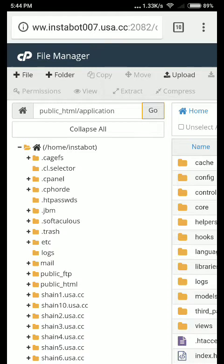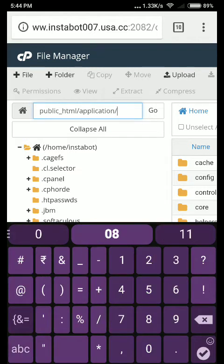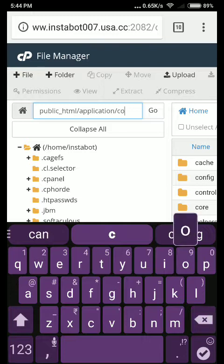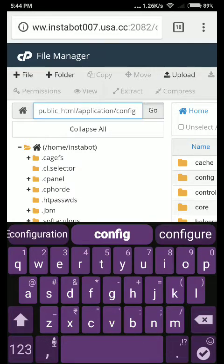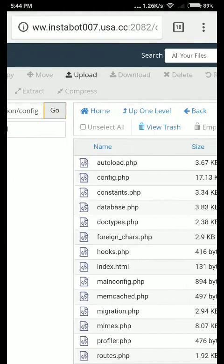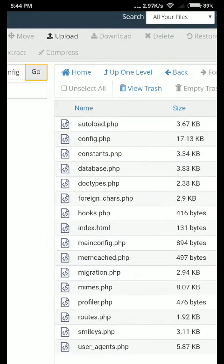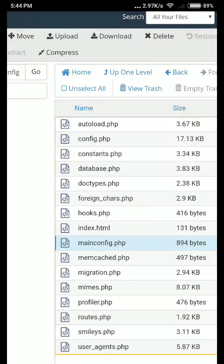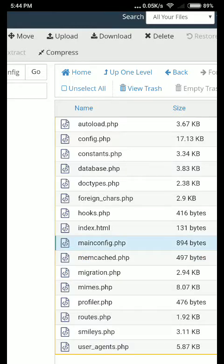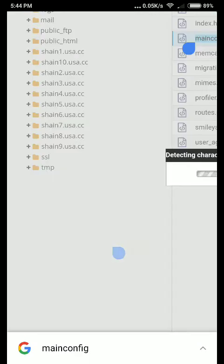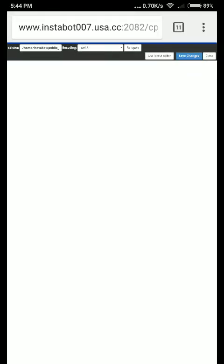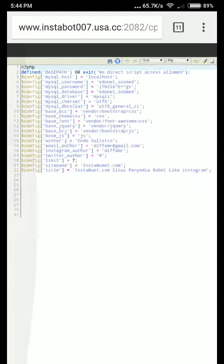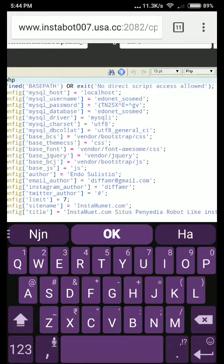Then go to config slash config. You can see a file called mainconfig. Just edit it. You can see something here, just edit this.